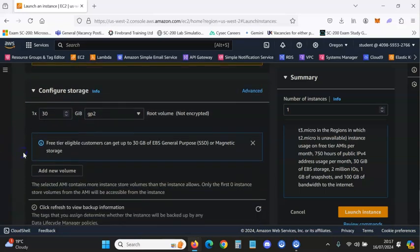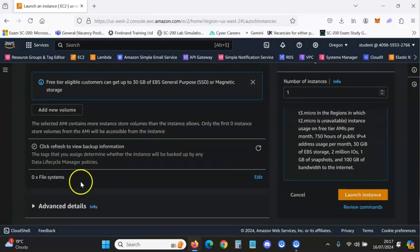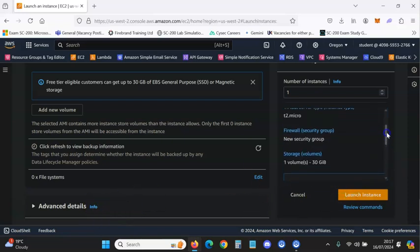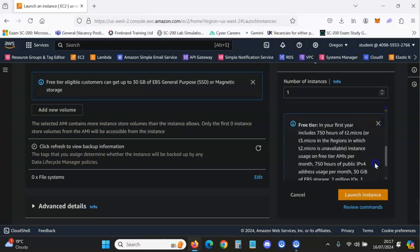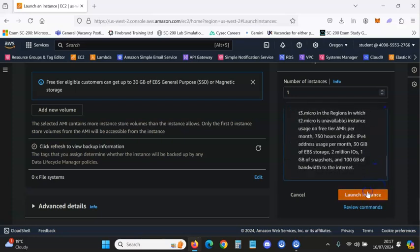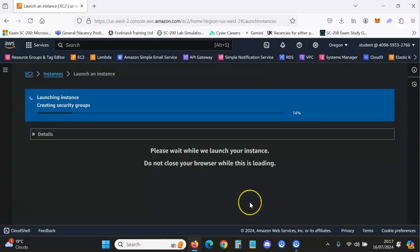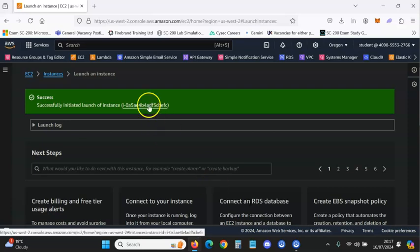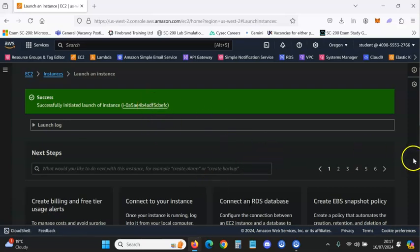You can configure the storage here but I will not do that. If you scroll down there's nothing more — you can go to Advanced Details, but I'm happy with that. This is the summary; I'm just going to launch the instance and wait for it to load.